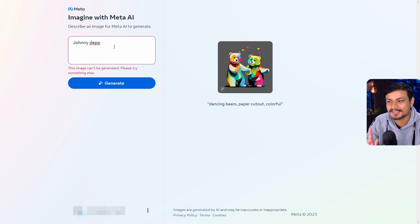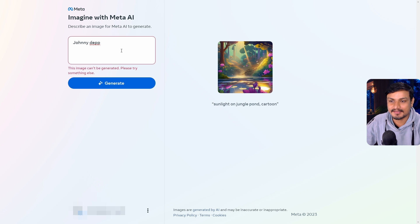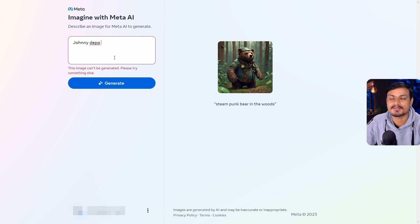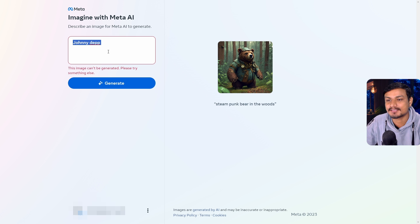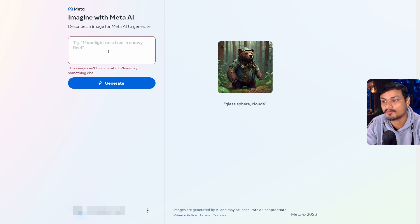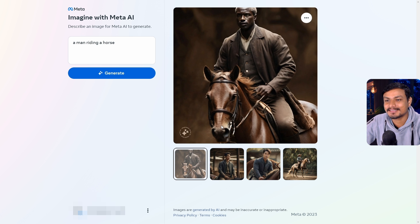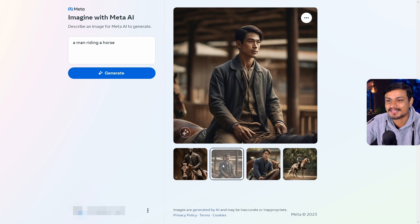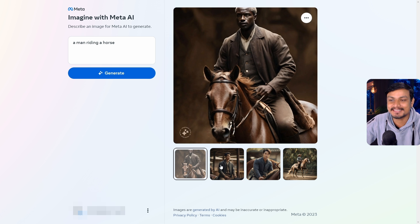I can't generate celebrity images because these AIs are getting better and better and people are misusing images of celebrities, so I totally understand that restriction. It looks like we cannot generate celebrities. Let's try with a human for a moment.